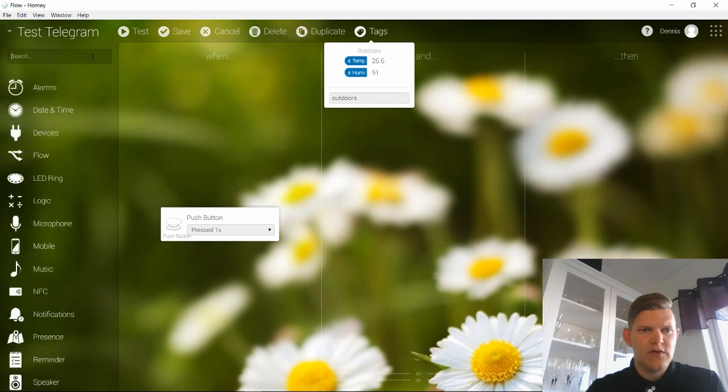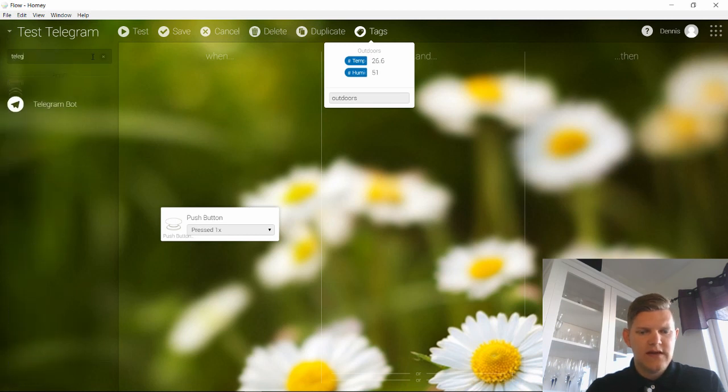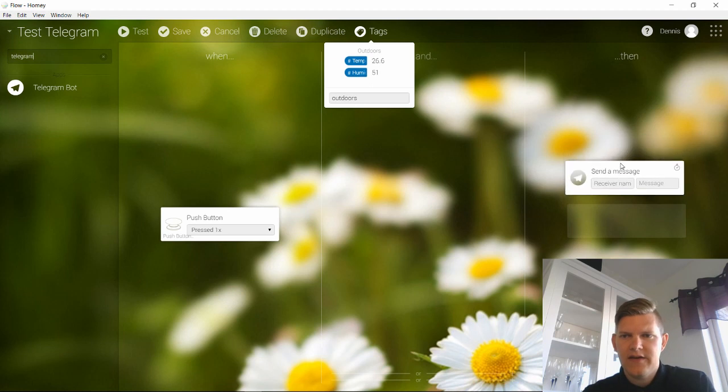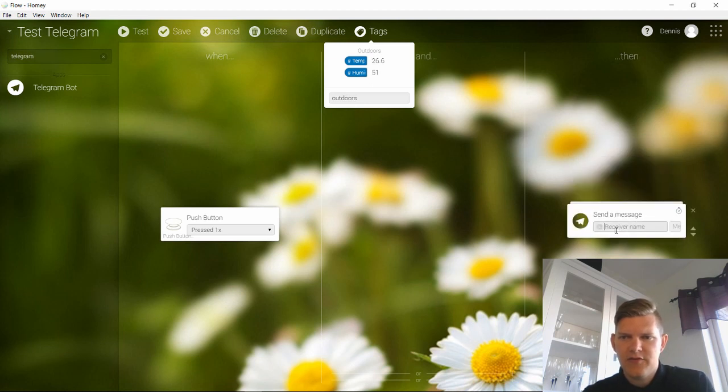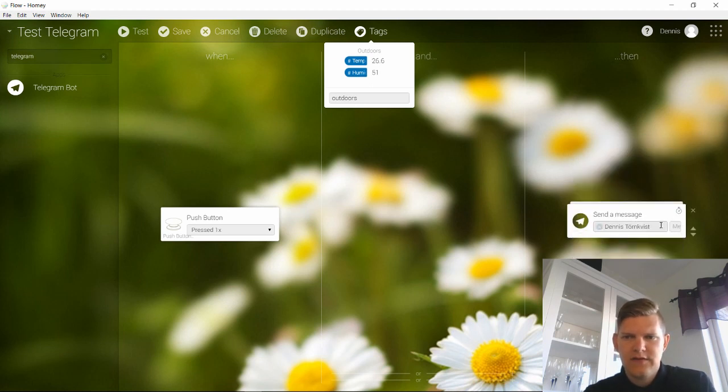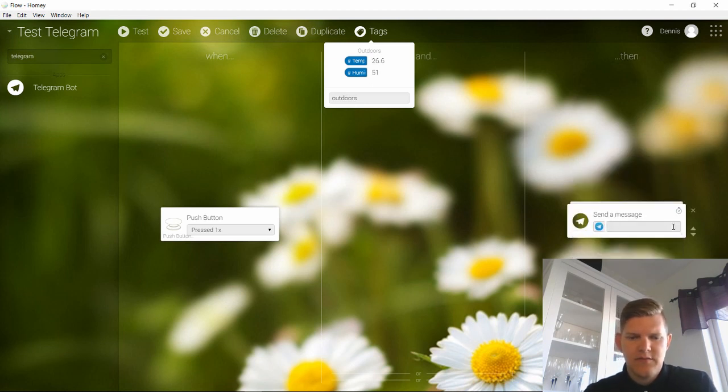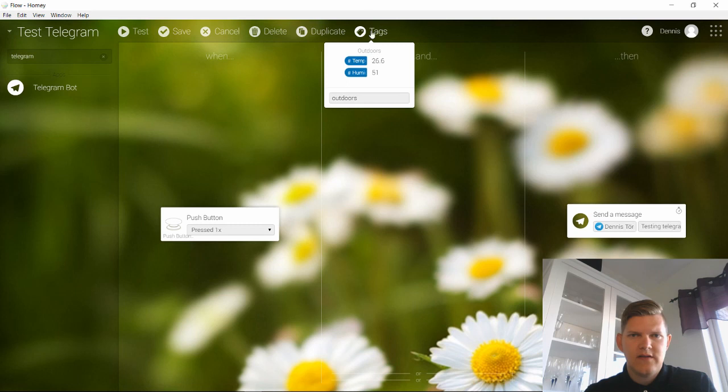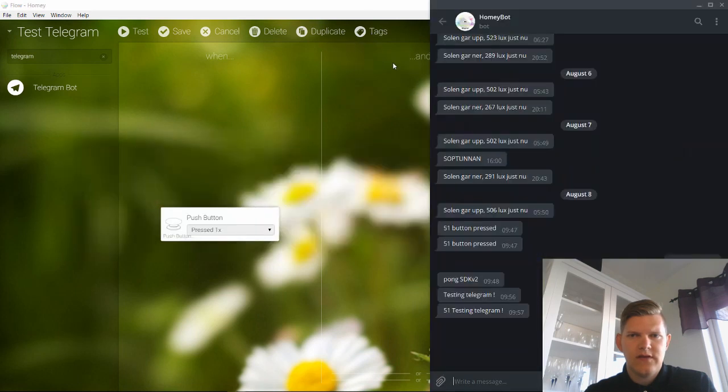And then we go to Telegram, Telegram bot. And we will add a Telegram bot message to the news. And we will add message testing telegram. So let's try that. Let's try that out, shall we?